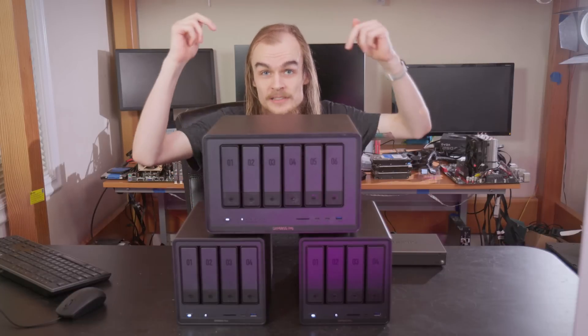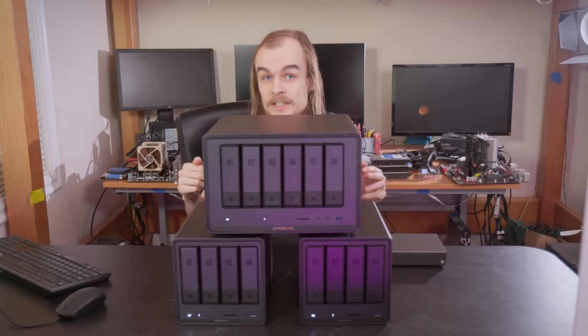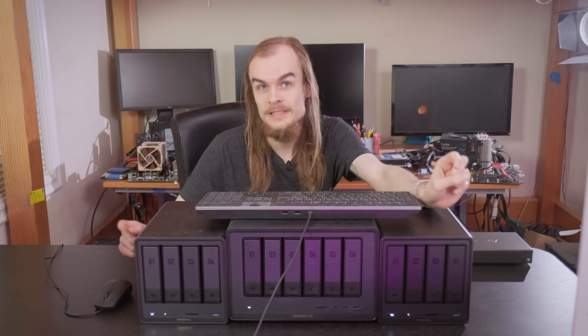If you're interested in any of this equipment, check out the links in the video description. Let's get the cluster created now.